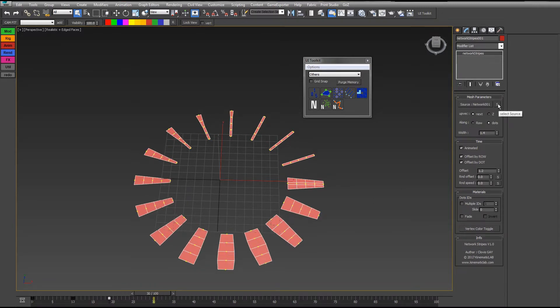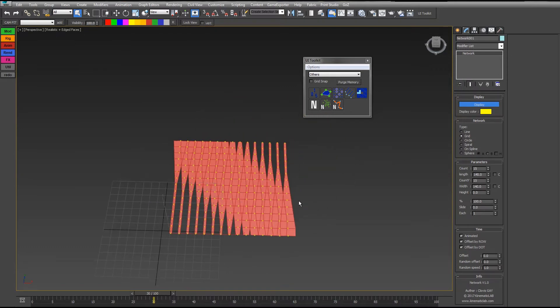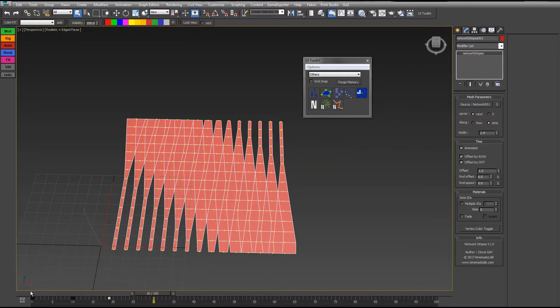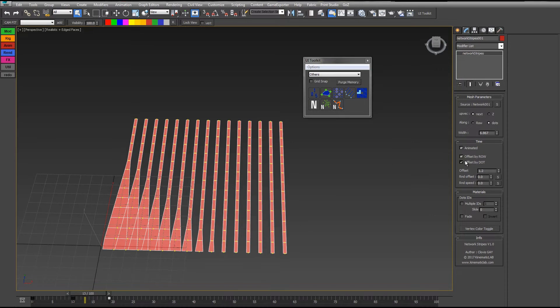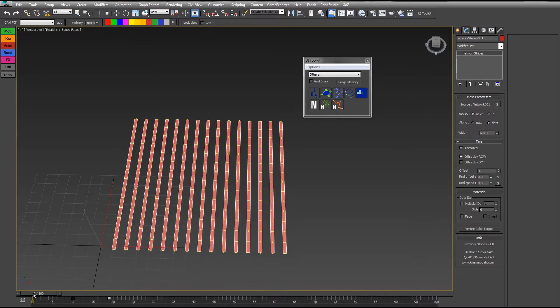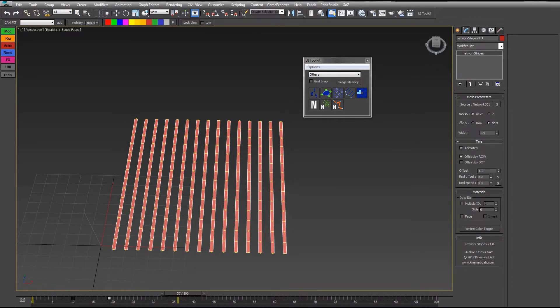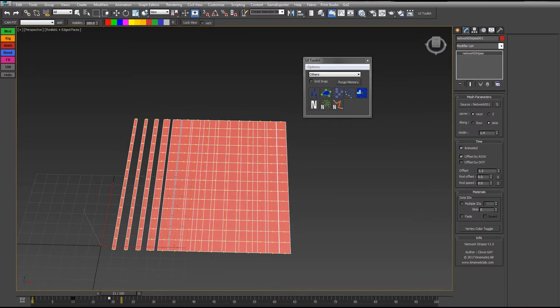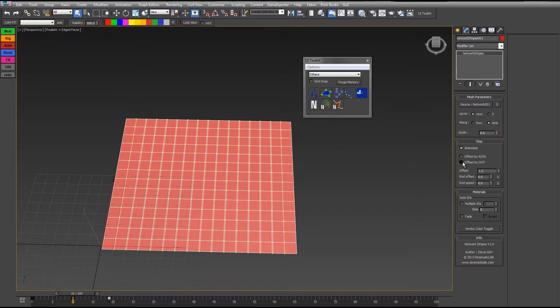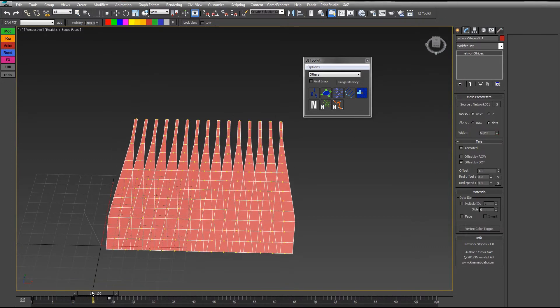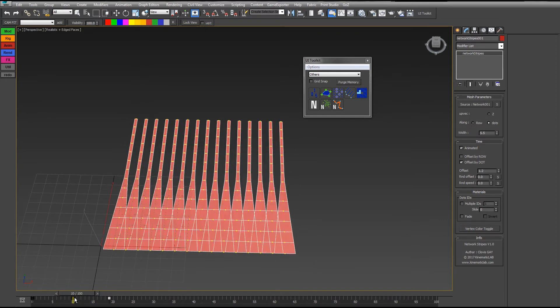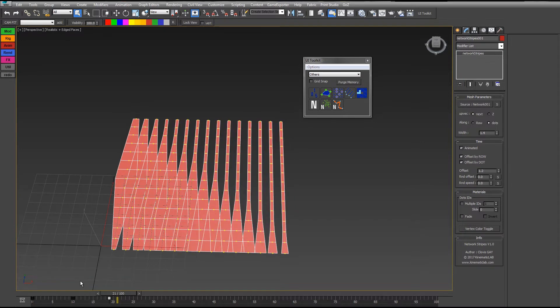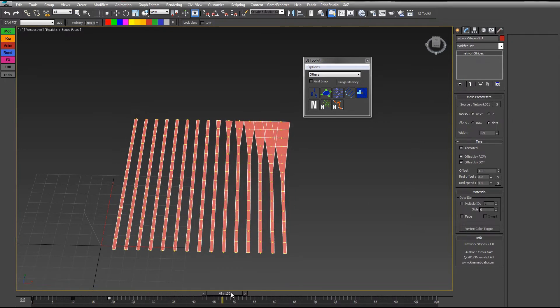If you change the type of network and choose a grid, for example, it will make a different result. If you just check offset by row, it's offset like that, line per line. If you set offset by dots, it's the width changing dot per dot. You can have these two options together again.